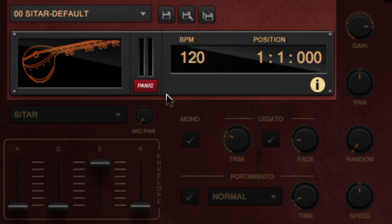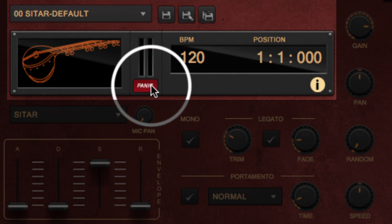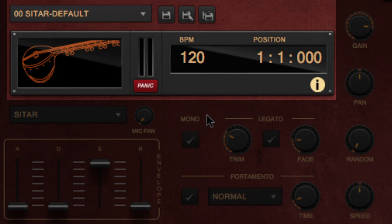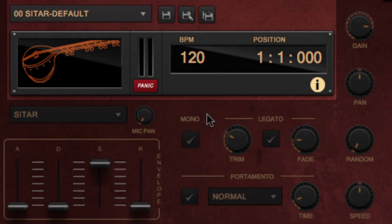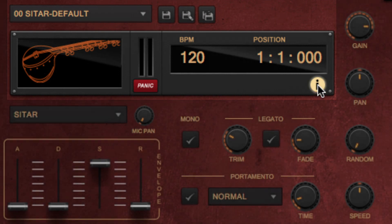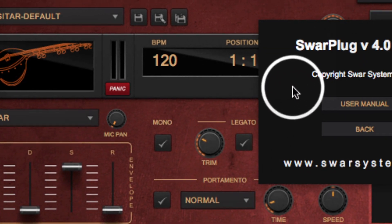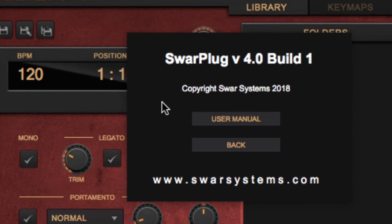The Panic button can be hit in case you want to stop all sounds from echoing. The Info button shows the About box of the plugin.